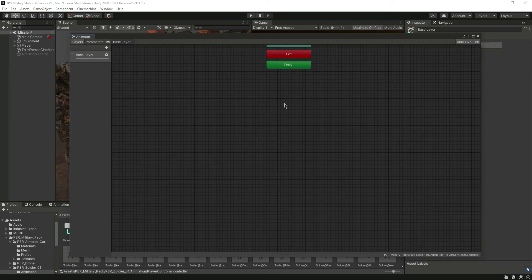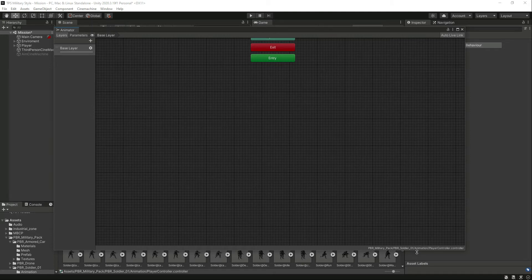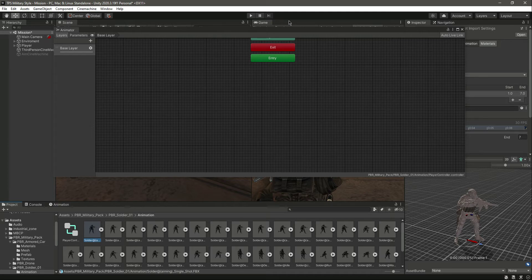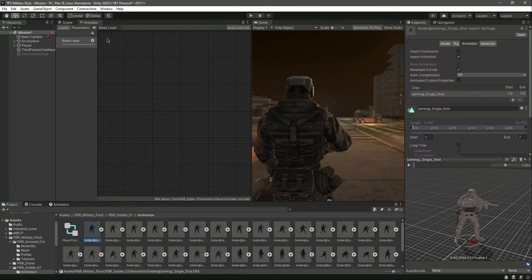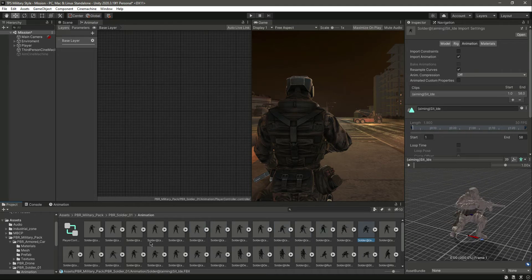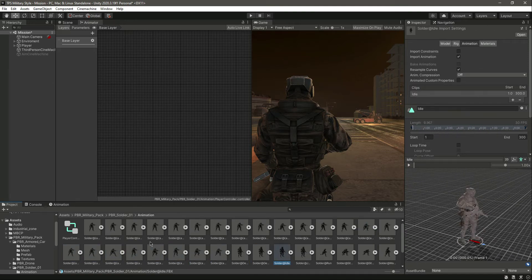Now we need to drag and drop some animations from here. The first one will be the idle. Let me lock that. We have aiming shoot, aiming down, cut hit — we just need the idle, okay, we need this animation.